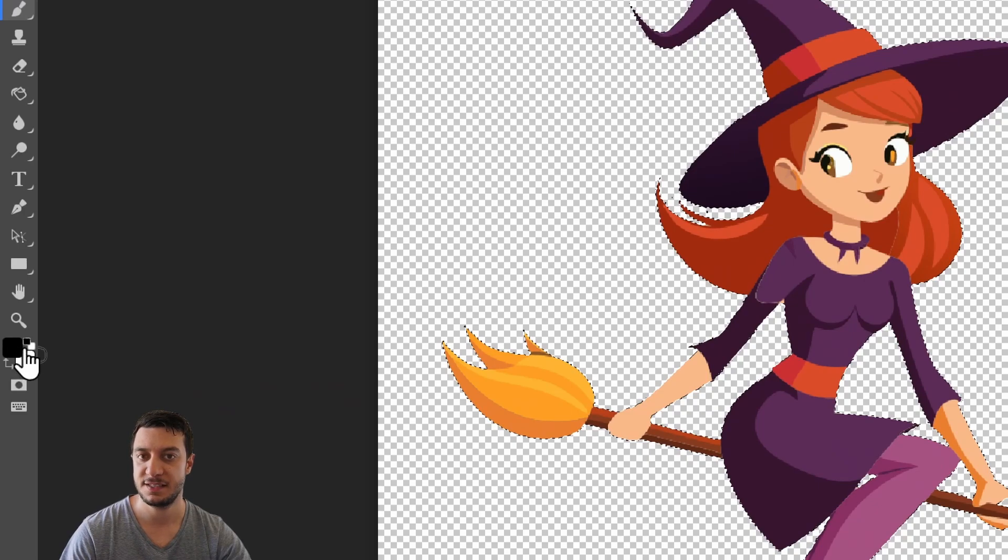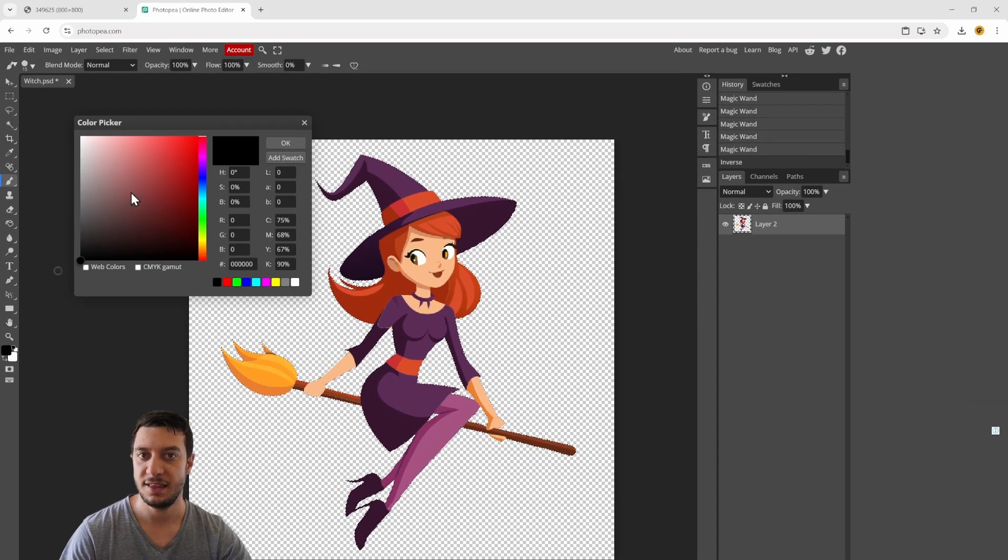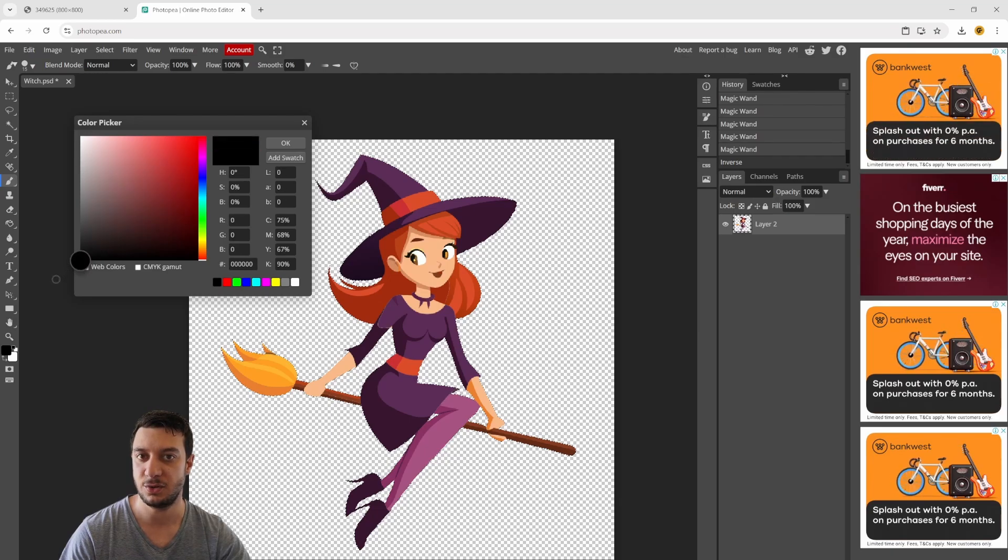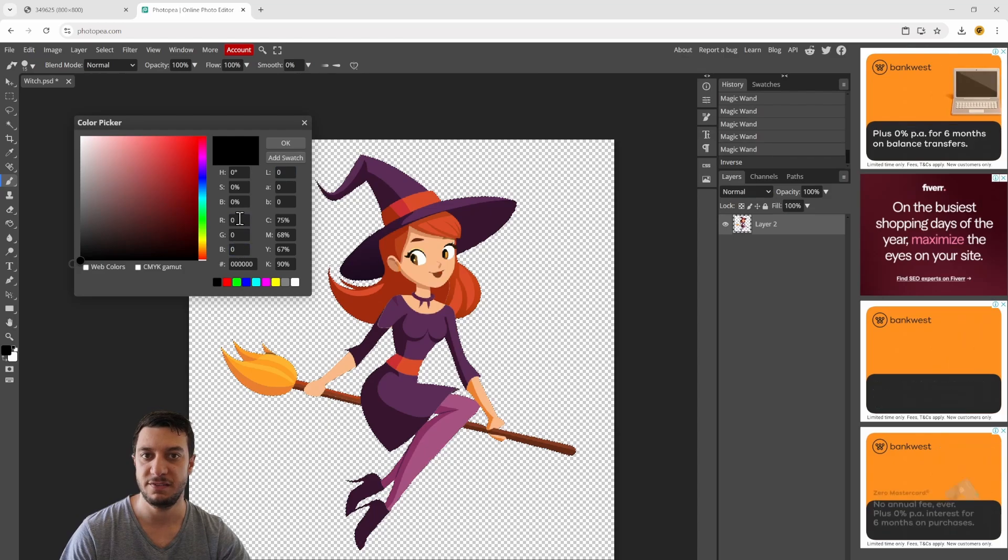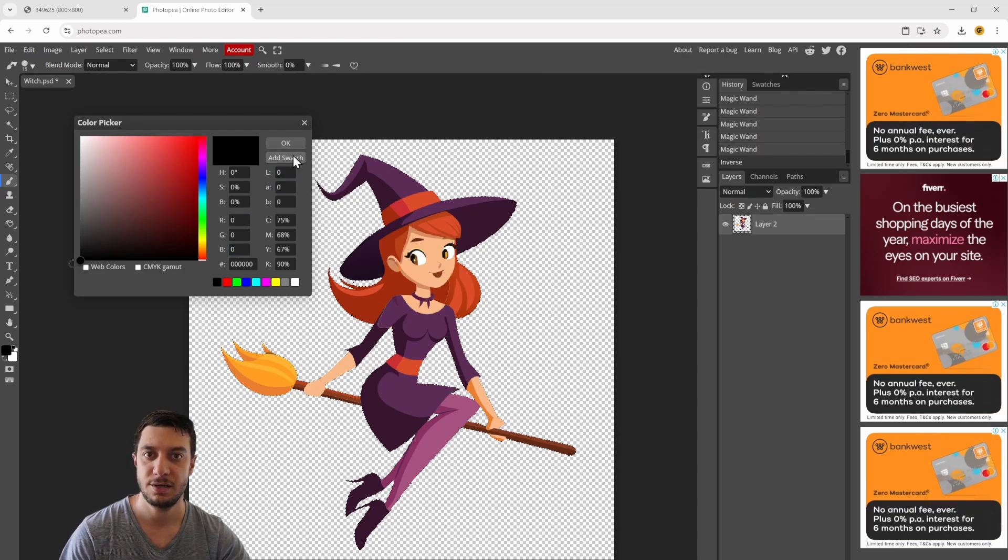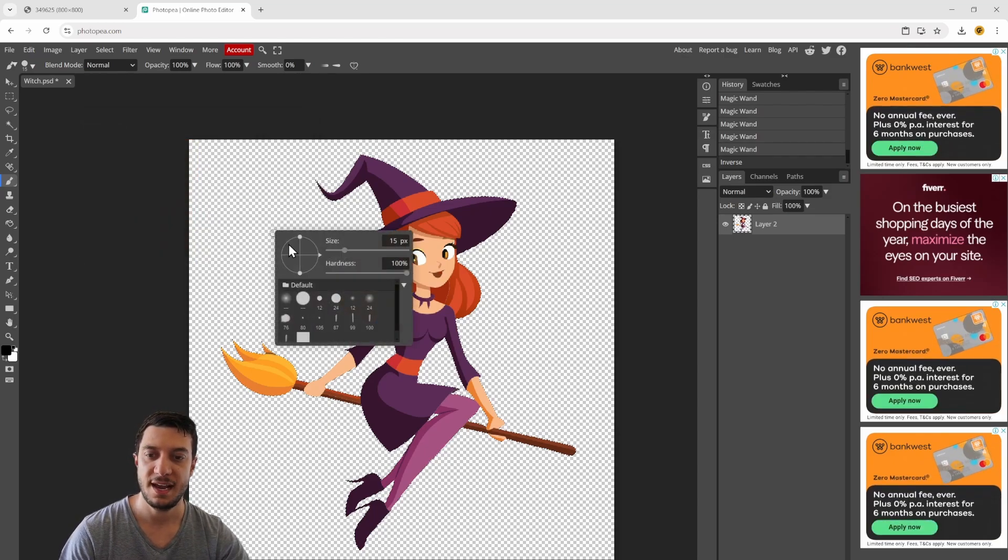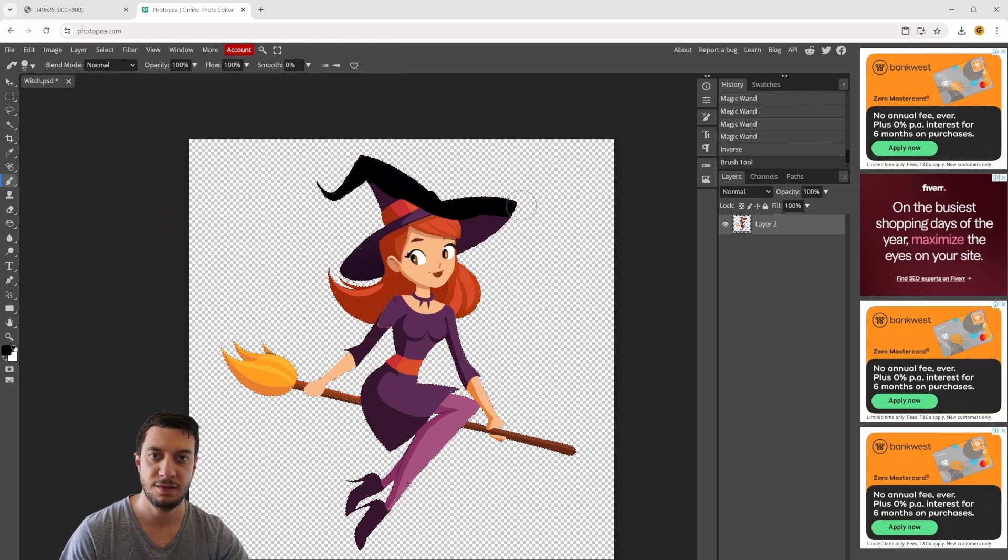If it's not, you can click on it and drag the color selector all the way into the bottom left-hand corner. Make sure your RGB values are zero, hit okay.